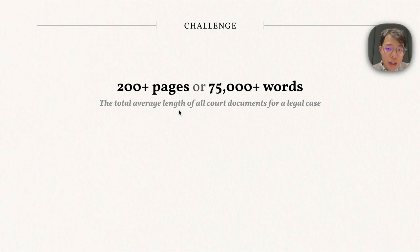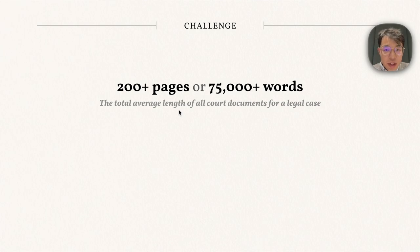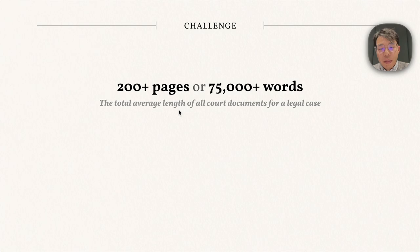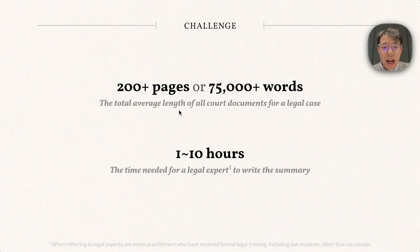Unsurprisingly, it is extremely time-consuming to create such summaries. Typically there are more than 200 pages or 75,000 words from the case documents, which might take 1 to 10 hours for a legal expert or law school student to read and write the corresponding summary.